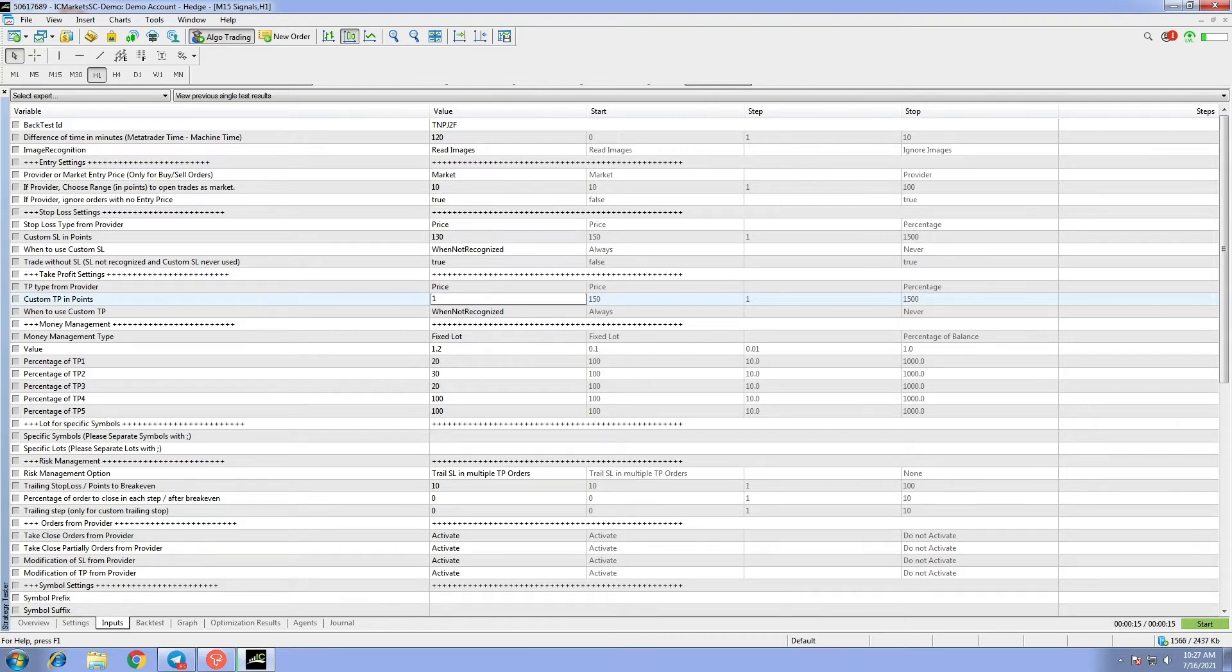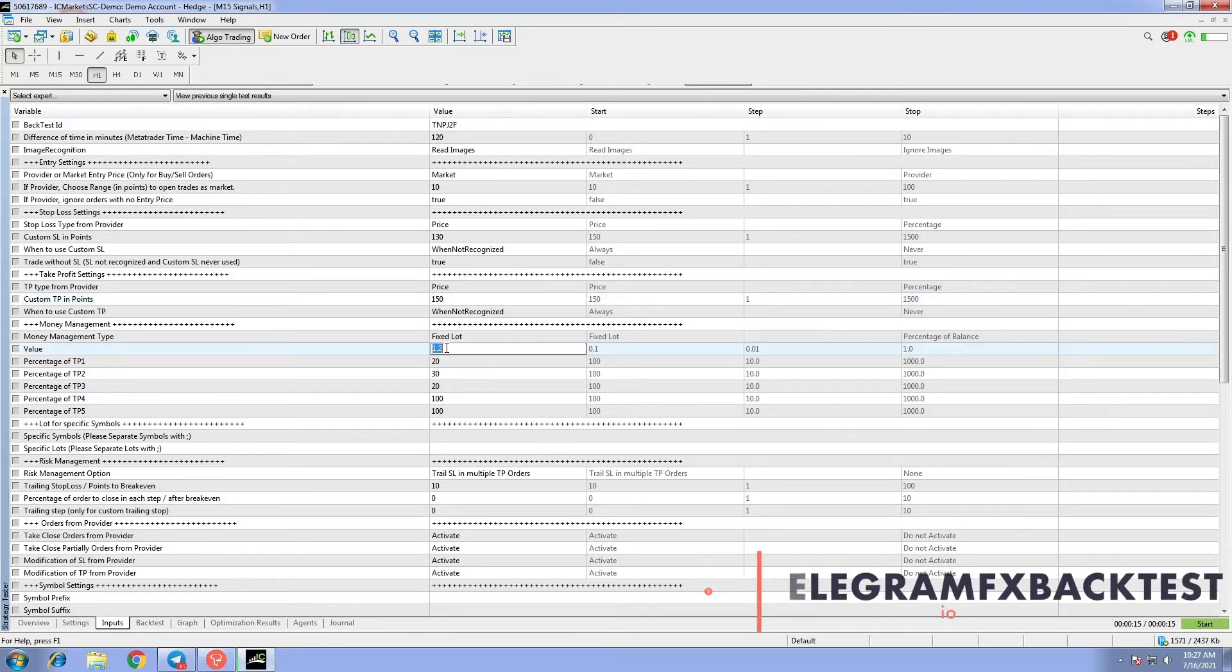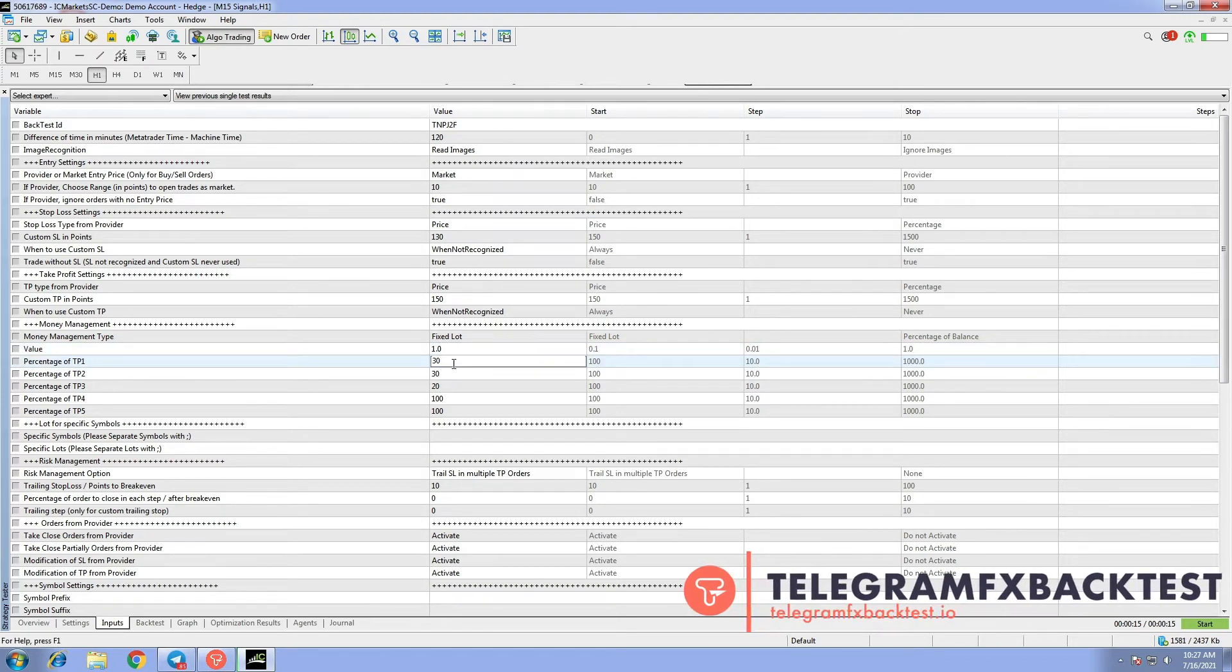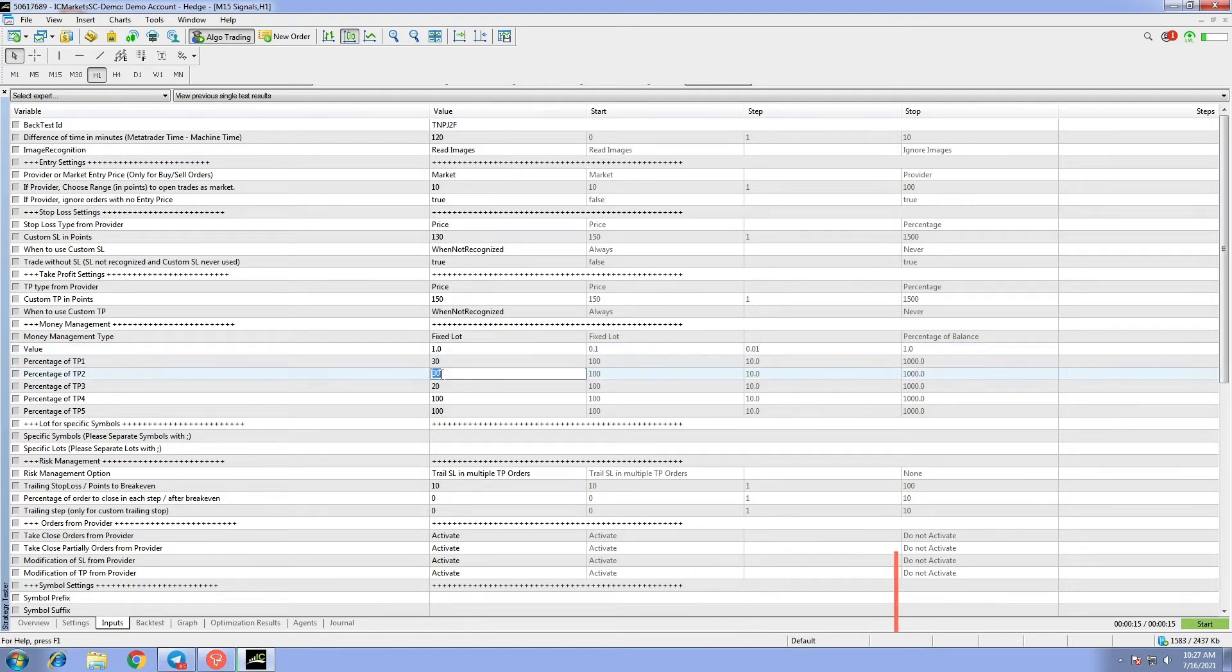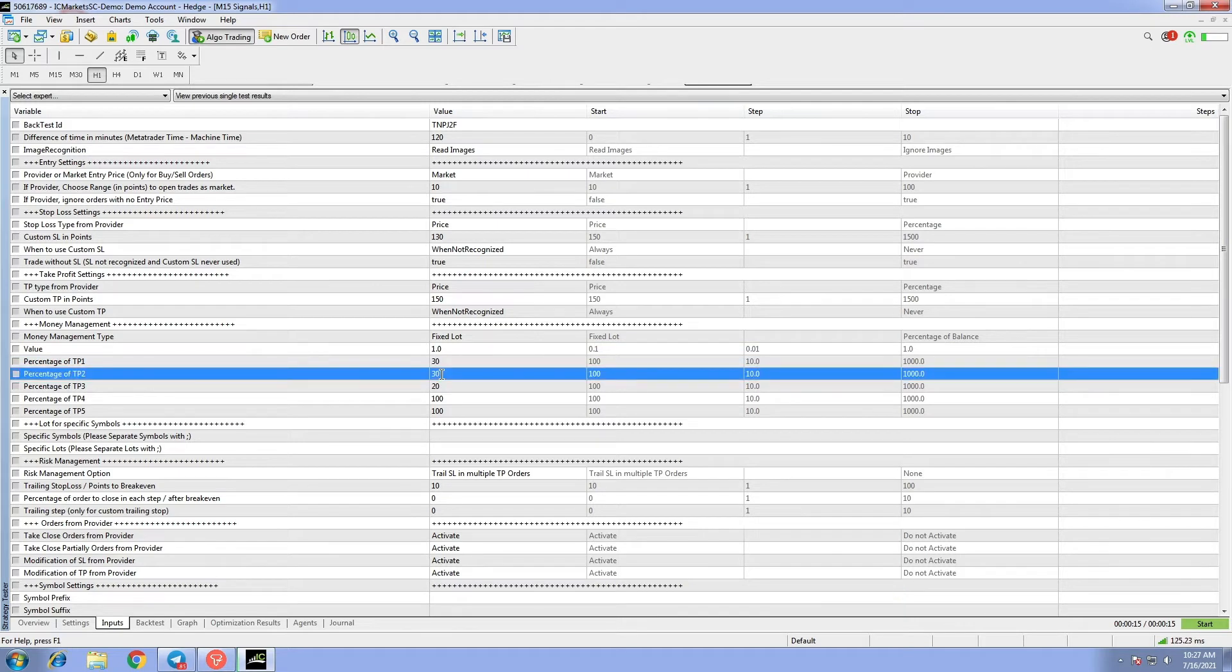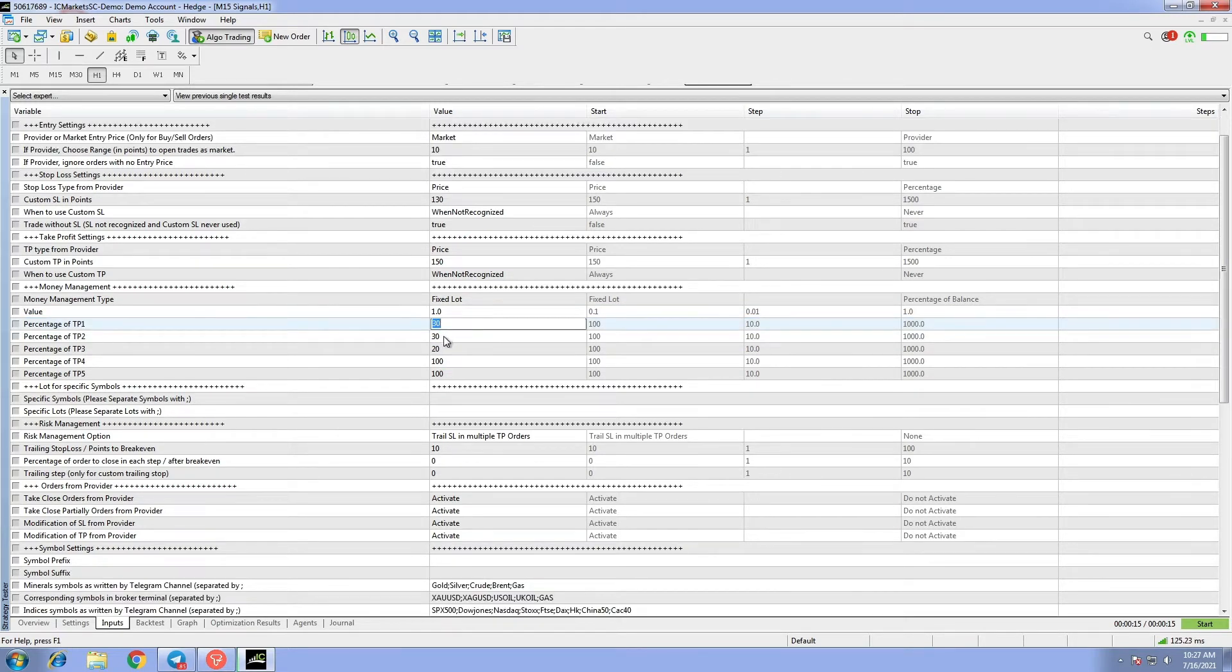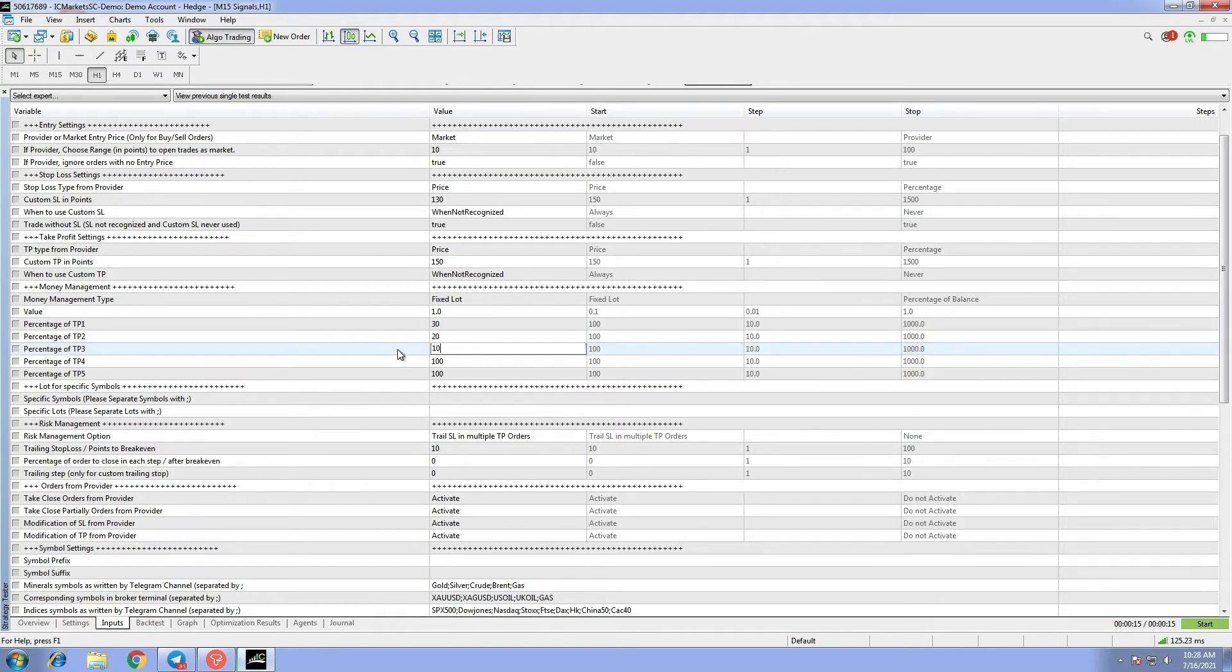For money management we set lot size to 1.0. Take profit 1 is set to 30, take profit 2 is set to 20, take profit 3 is set to 10. We leave everything else at default and start the backtest.